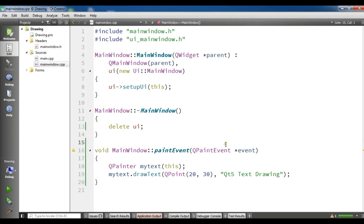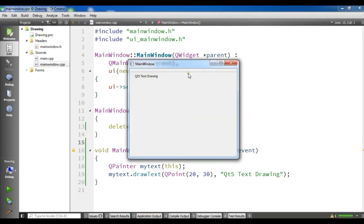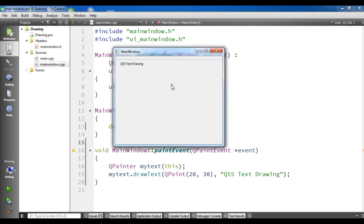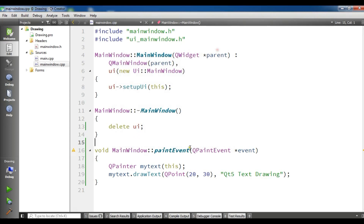Now the build is completed, and you can see we have our text: 'Qt5 text drawing'. Now you can also change the font size or font — for example, if you want Times New Roman or bold, you can do this.